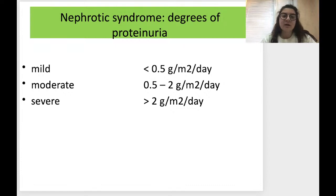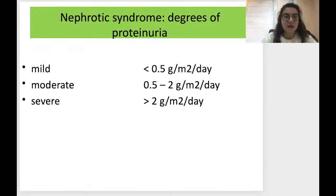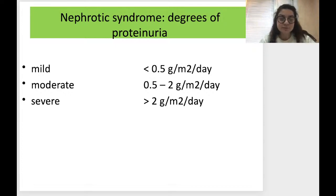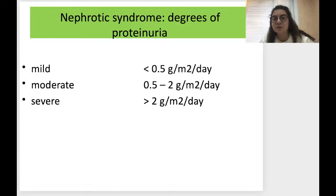Nephrotic syndrome can be divided by degrees of proteinuria. Mild nephrotic syndrome is less than 0.5 grams per square meter per day. Moderate is from 0.5 to 2 grams per square meter per day. Severe proteinuria is more than 2 grams per square meter per day.